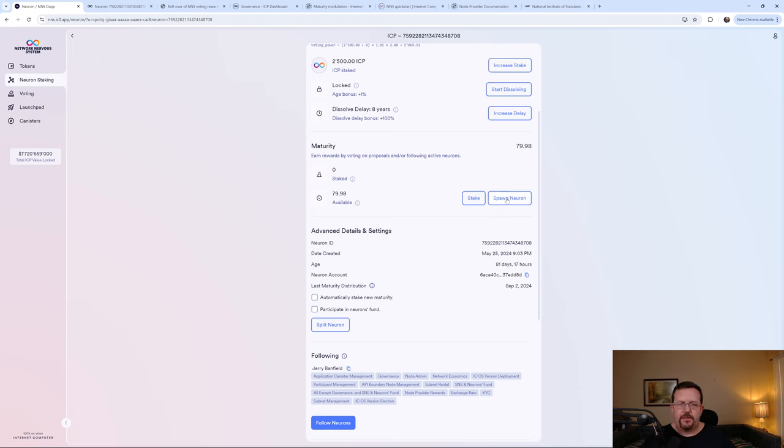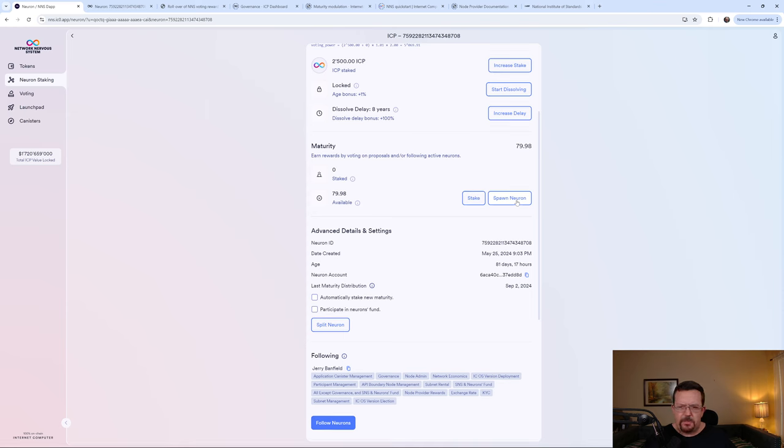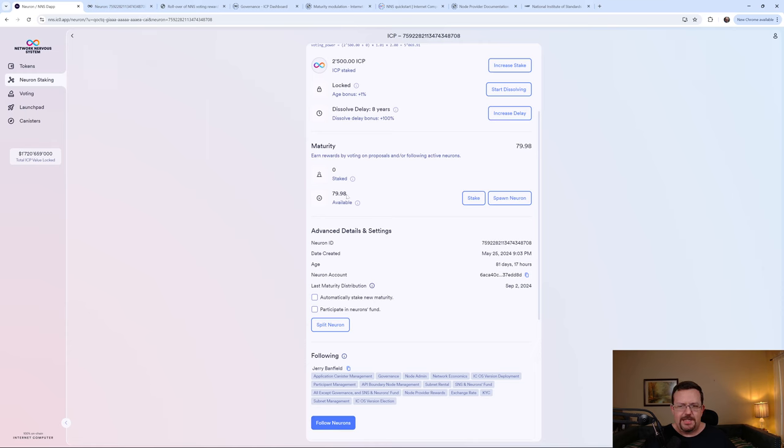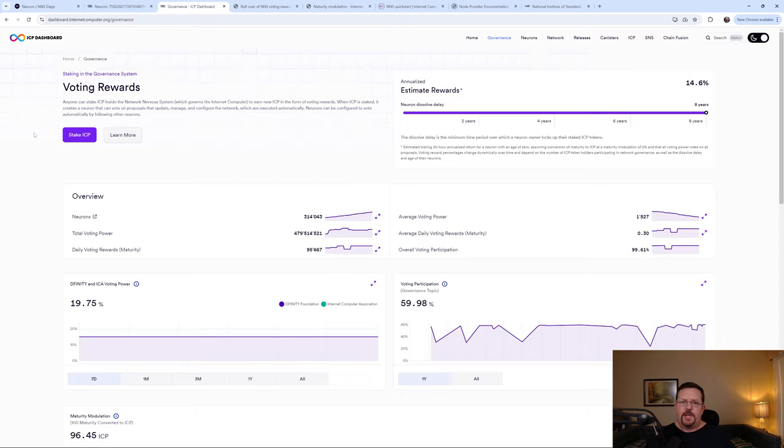But I have to spawn a neuron and wait four or five, six, seven days, some amount of time. It's not an exceptionally long period of time. I have yet to spawn a neuron to actually make my maturity liquid from the staking rewards. From what I understand, I think it's like a week that it takes to spawn the neuron. When you spawn the neuron and you get your maturity distribution, how much you actually get is actually highly dependent on the maturity modulation at that time.